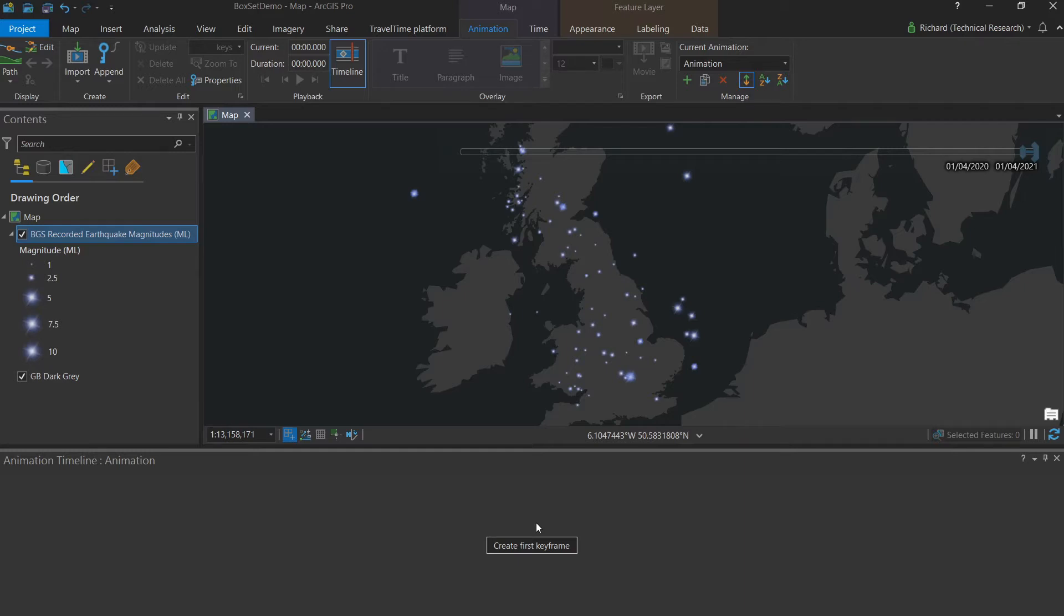So now we can start building our animation and in order to pick our first keyframe, there are three key things we need to make sure are as we want before locking that in. They are the span, the time and the extent.